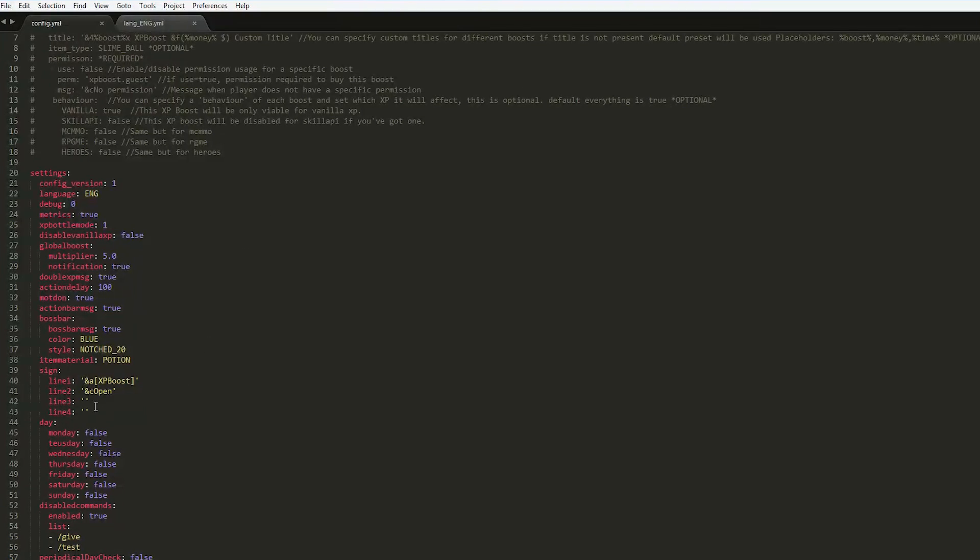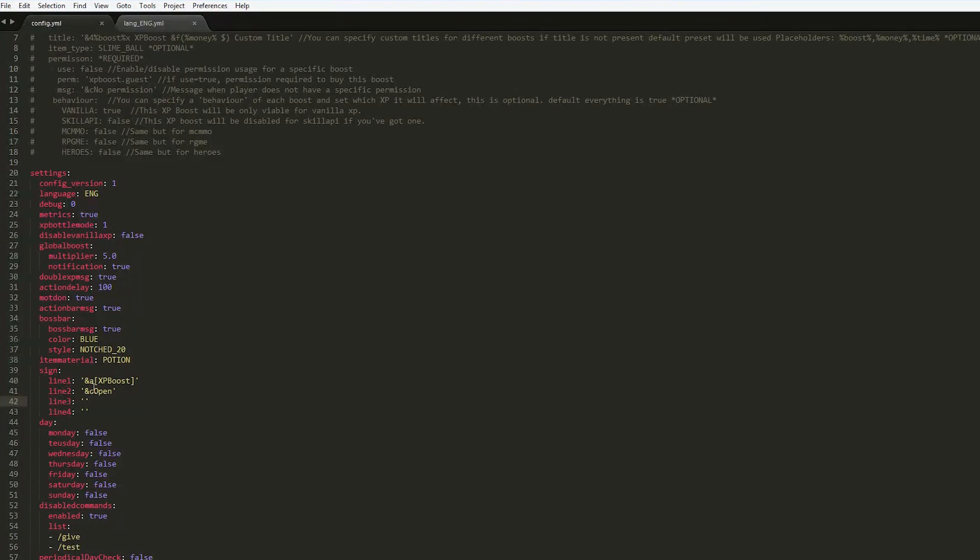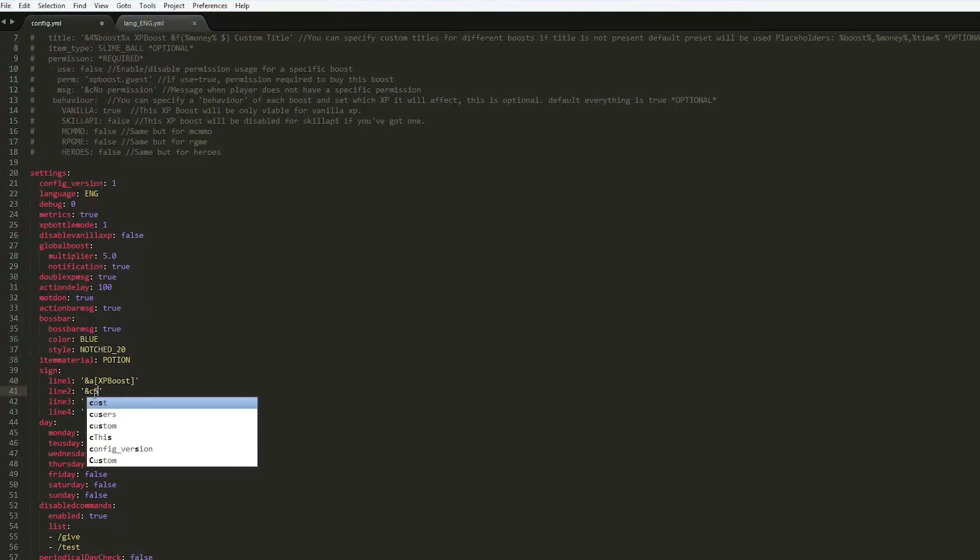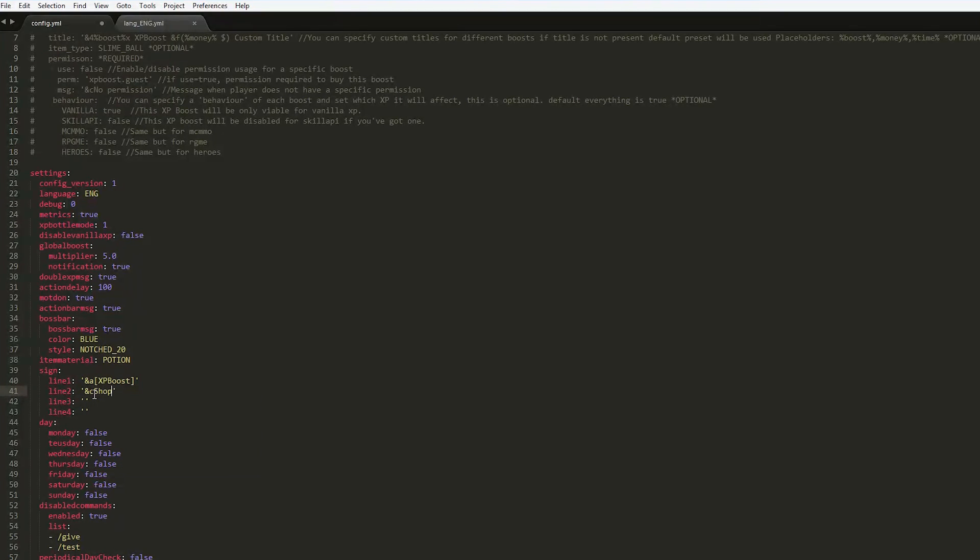Here we have the main config file. In here, as I mentioned, you can change the sign, how it looks and how you create it. You can change the colors, the text on it. You can put shop here, so XP boost shop. I think that'd be more appropriate. Maybe something down here, click me to open or something.